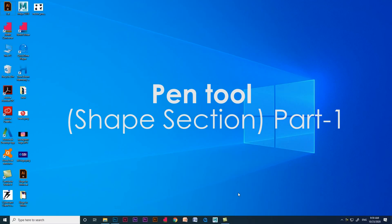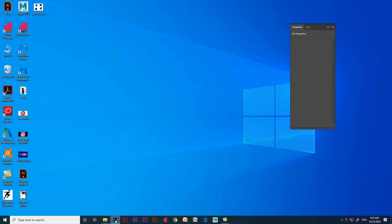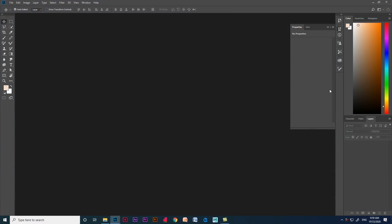Hello everyone, today we are going to see about pen tool, how to use it and what is the use of pen tool.